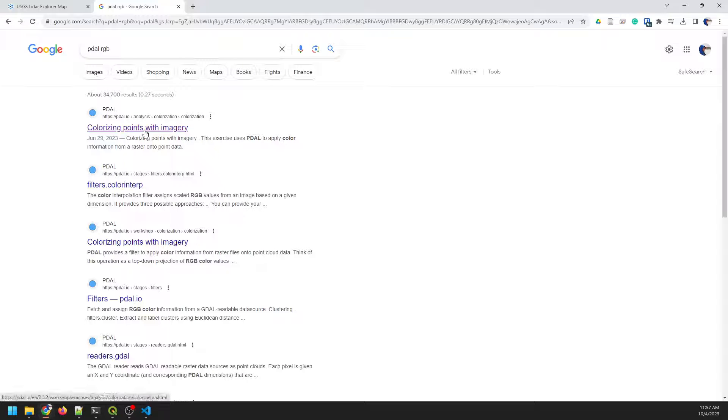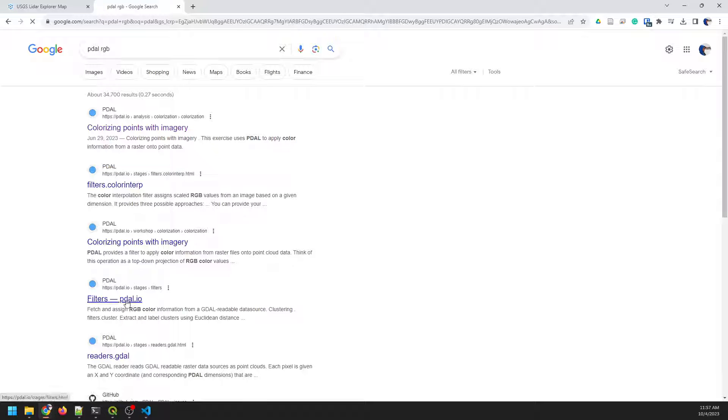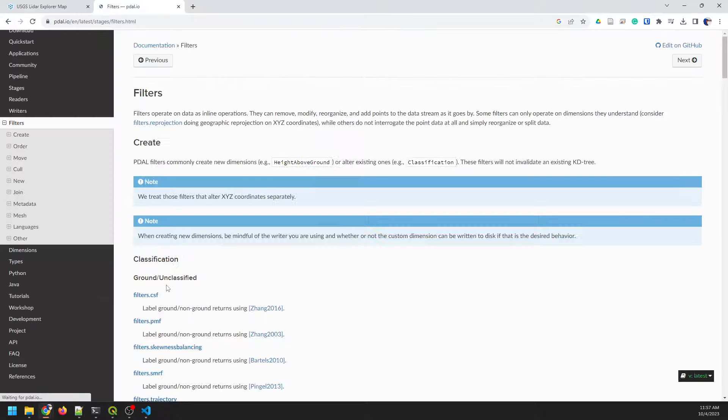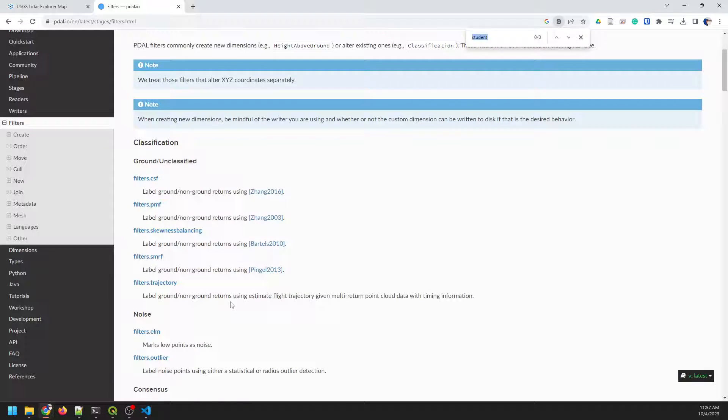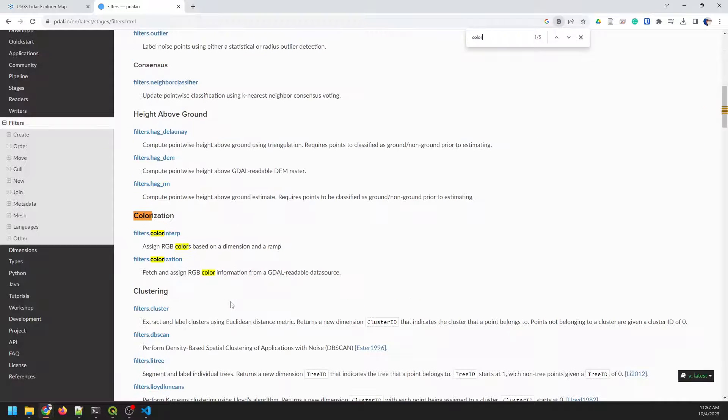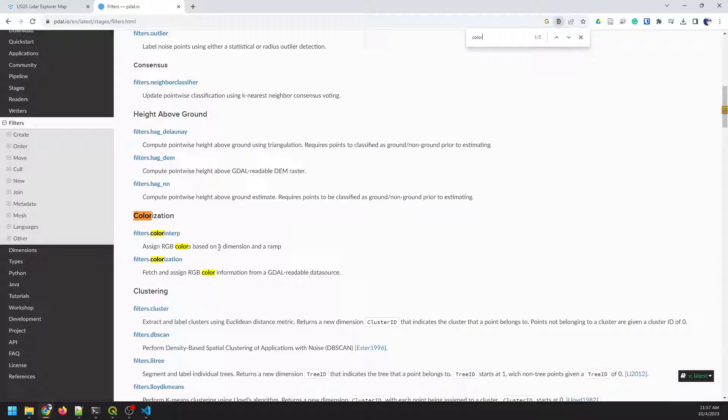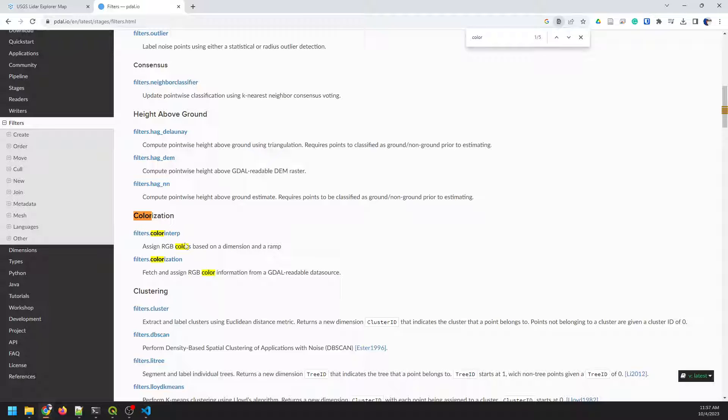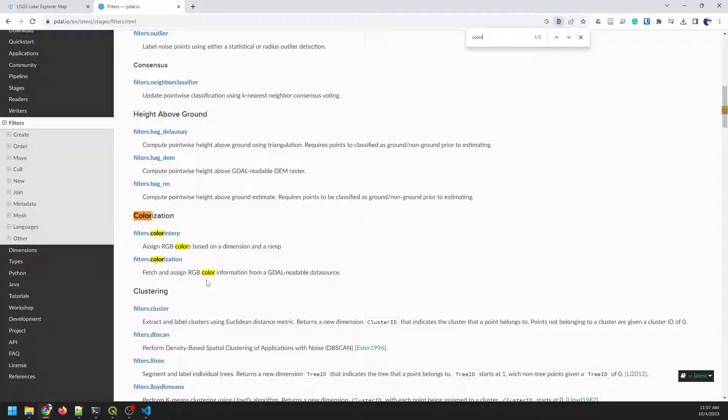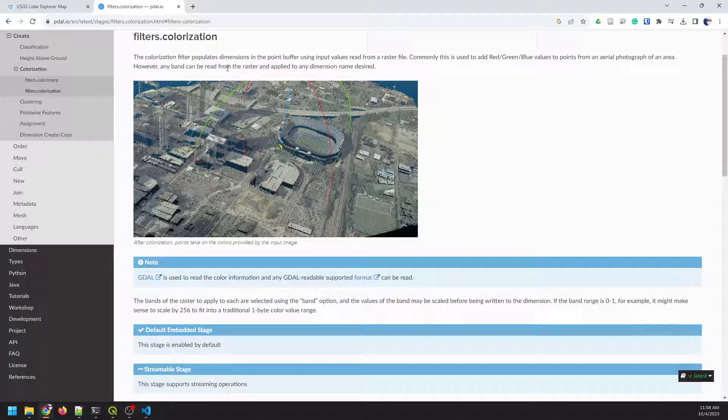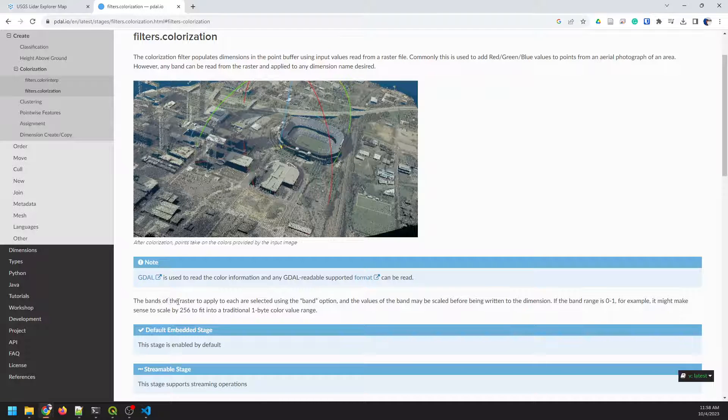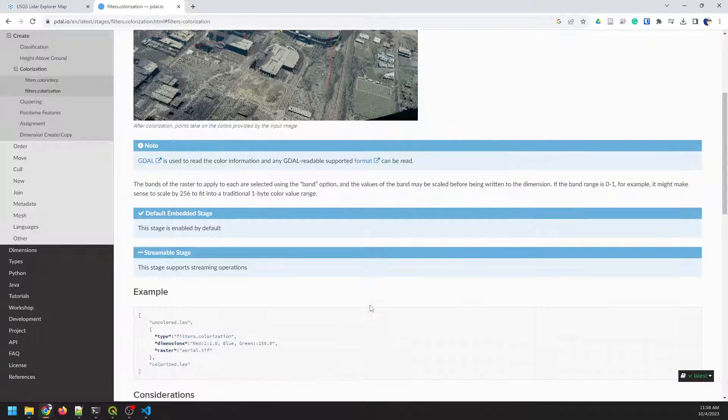And we can go to this colorizing points with imagery. We can go to these PDAL filters down here. Actually, I'm going to go to these filters. And I'm just going to search for colorization. So we can do color interp, which will assign RGB values based on a dimension and a ramp. So you can just assign RGB based on like elevation or intensity. And the colorization, if we click on this, we can apply from a raster band here. And this gives us an example of how we do it. We're not going to worry about the dimensions. We're just going to specify a raster.